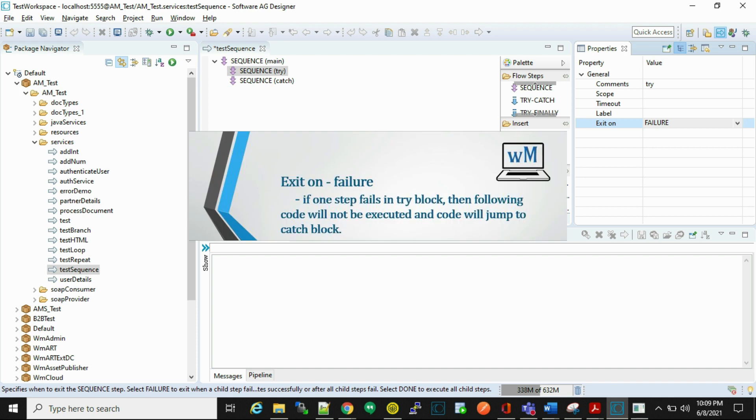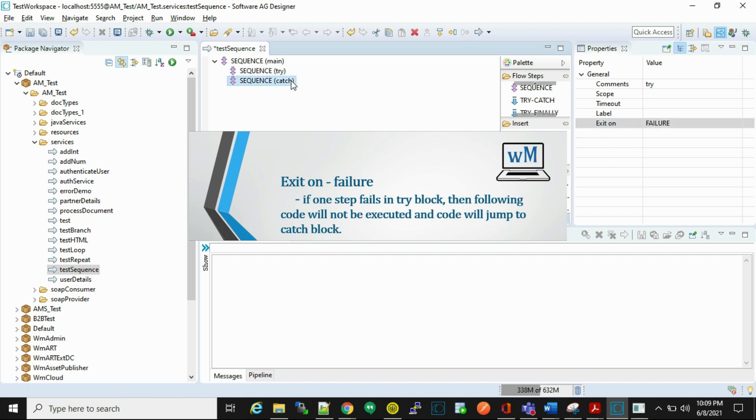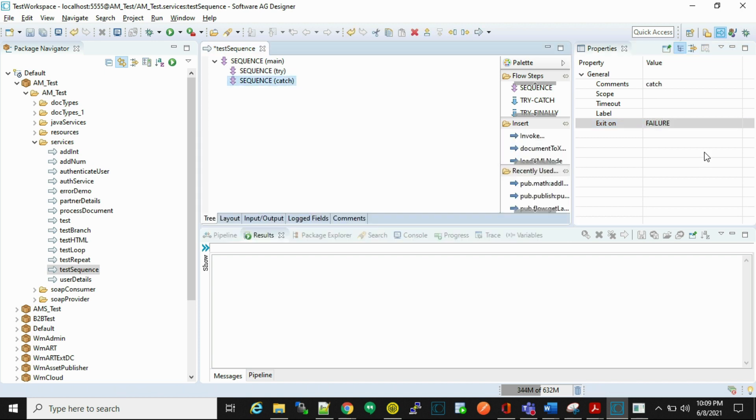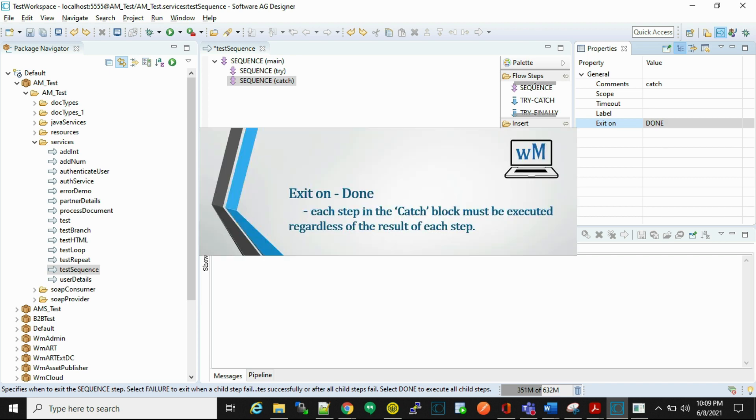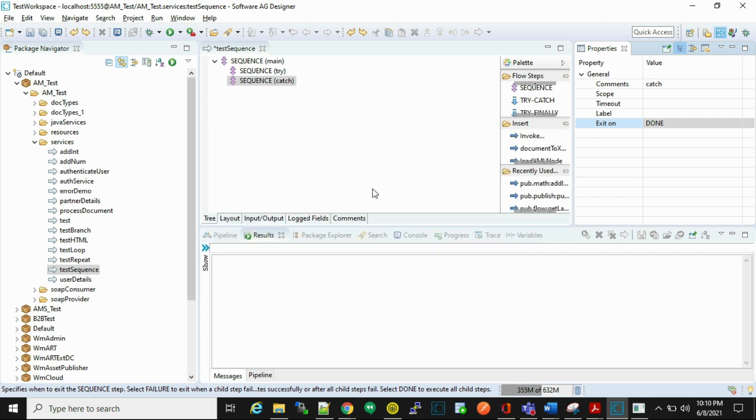Now in catch, we have to set exit on as done. Why done? Because it means each step in the catch block must be executed regardless of result of each step.